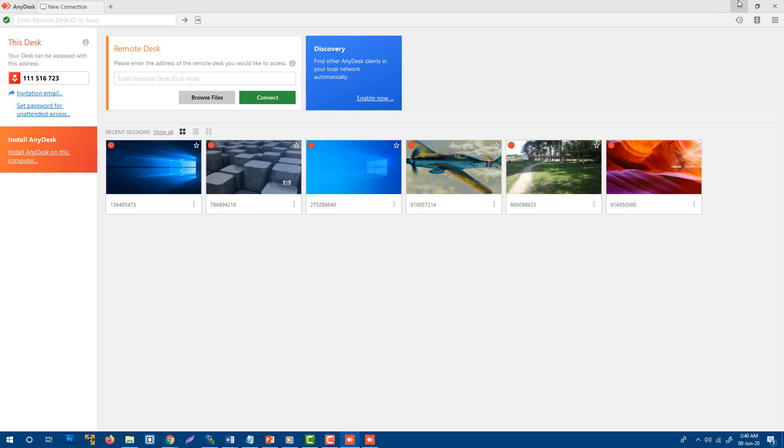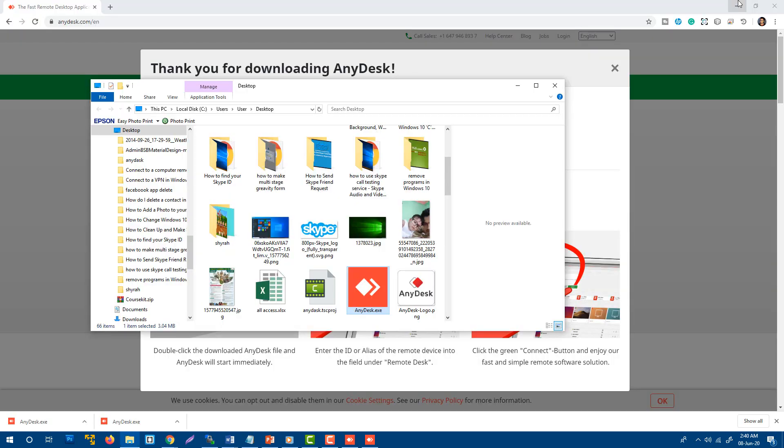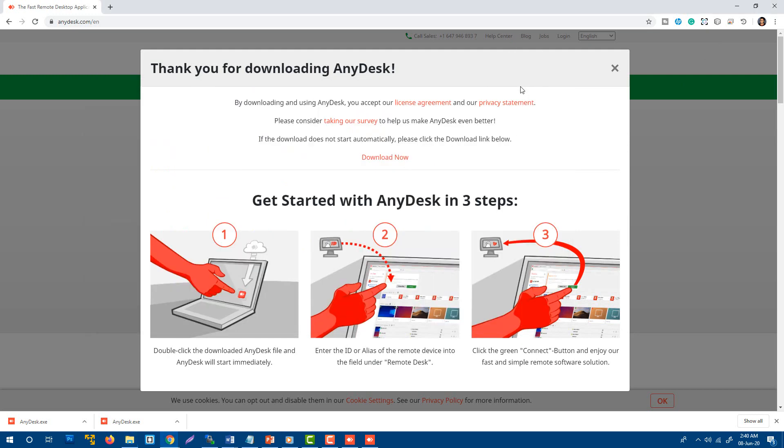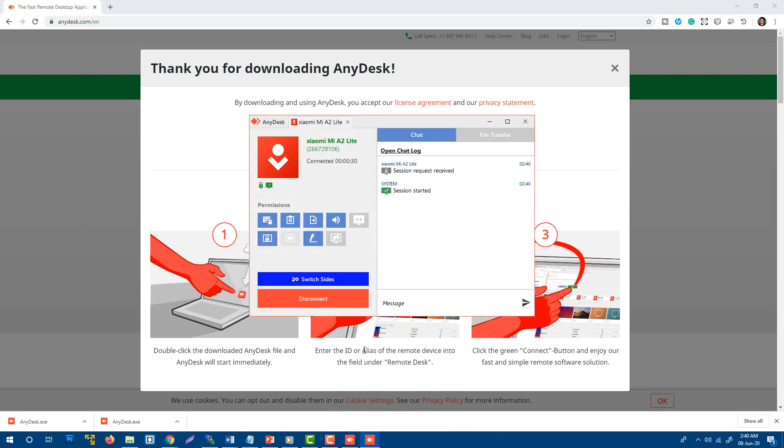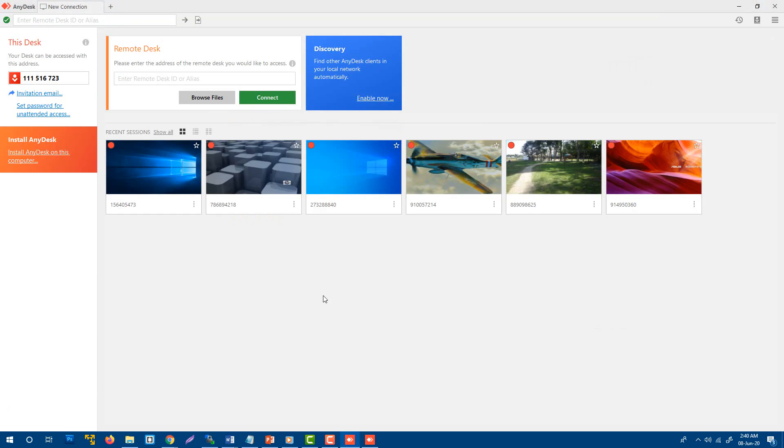This is how you can share your AnyDesk ID with your partner to provide remote access. They will be able to work on your computer from another computer. You will also be able to connect with your partner using their ID. You just need to add their ID.